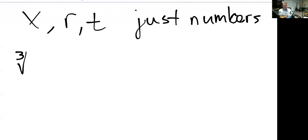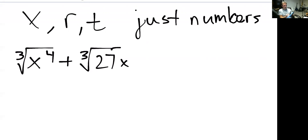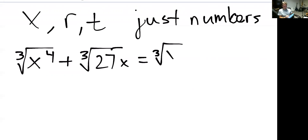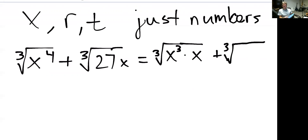Here's an example: the third root of X to the fourth plus the third root of 27X. We're going to use factorizations, not prime factorization. Notice X to the fourth is four X's multiplied together, so we'll group three of them together: X cubed times X. The third root of 27X — remember 27 is 3 cubed, so I'll write it like that.